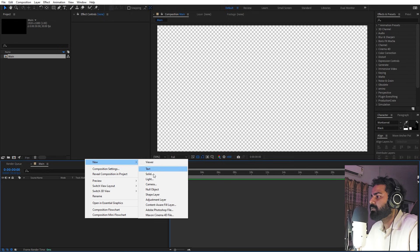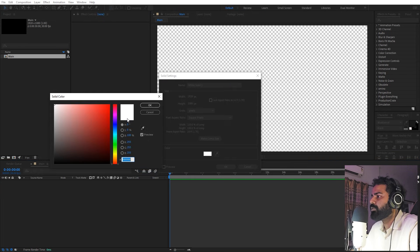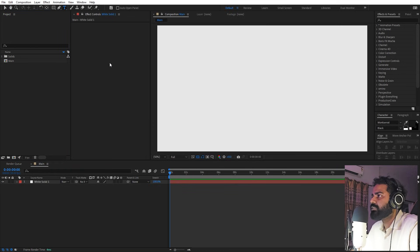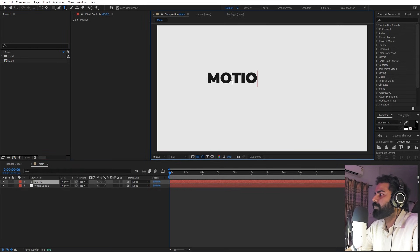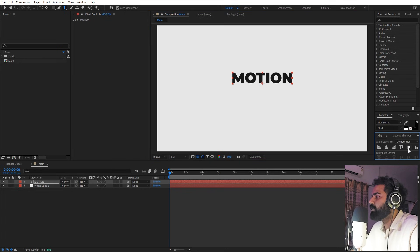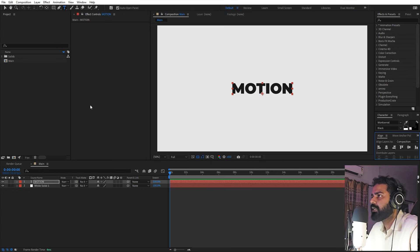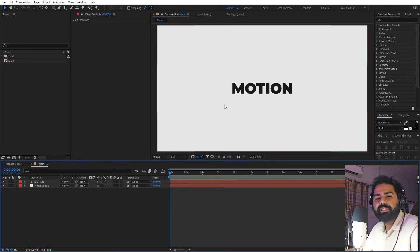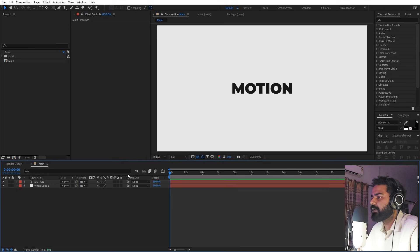First let's create a background — right-click, New, add a Solid, and I'm going to make it a little bit off-white, click OK. We have our background. Now let's select the text tool and type our first word — I'm going to type 'motion' — and align it in the middle of the composition using the align panel. Also let's make sure its anchor point is in the center: hold Ctrl and double-click on it. Here we have our first text. If you want to change the text you can do it right now, but once we convert this into a shape layer you won't be able to.